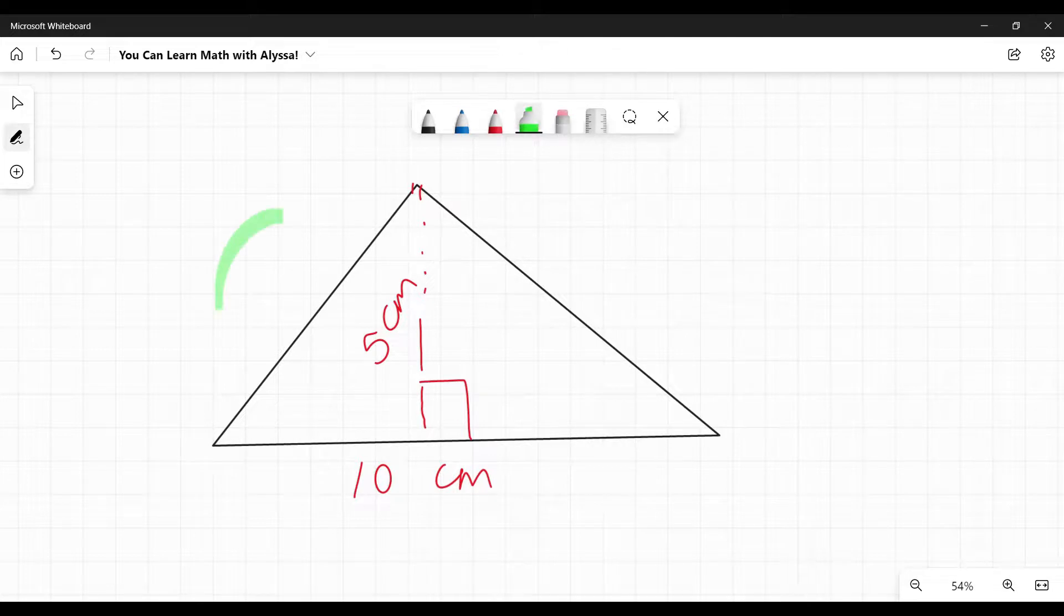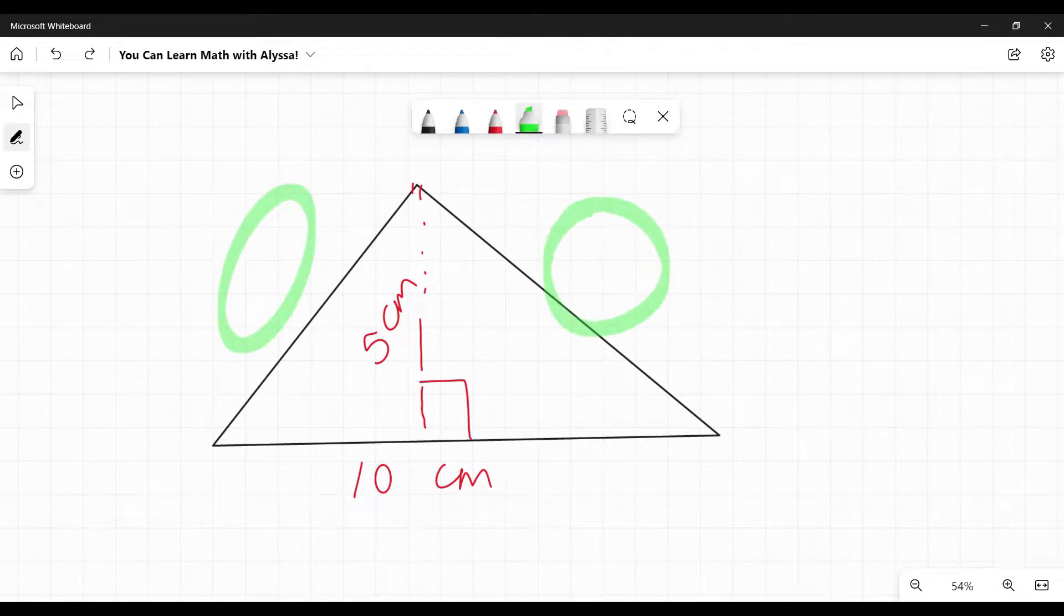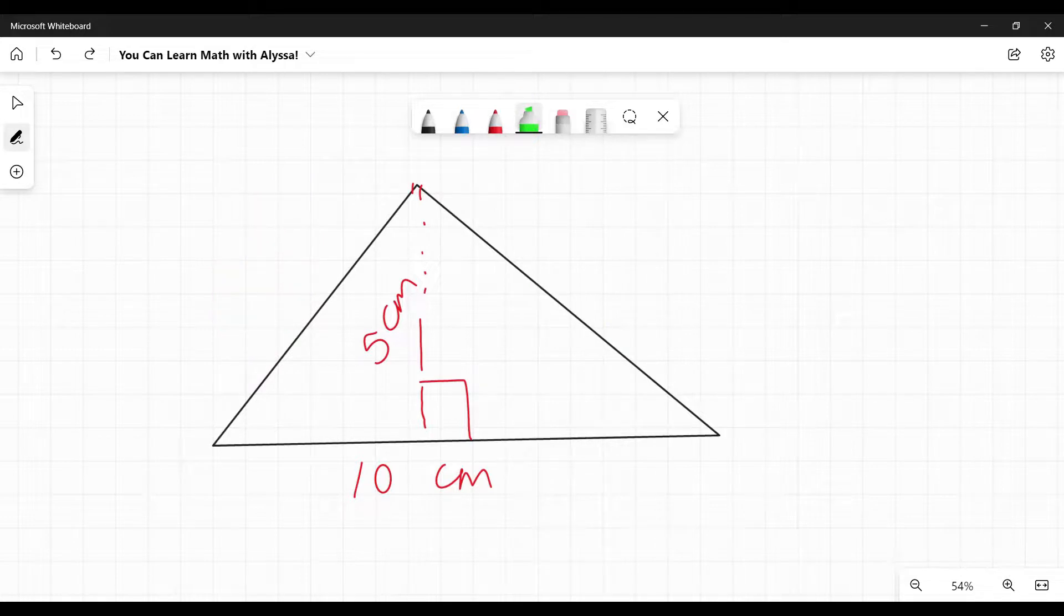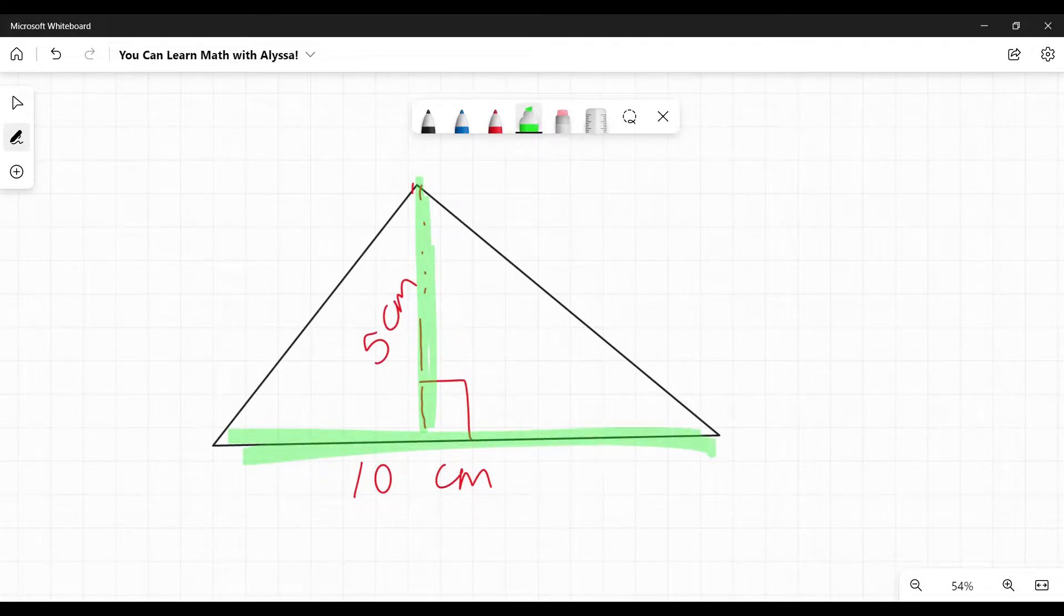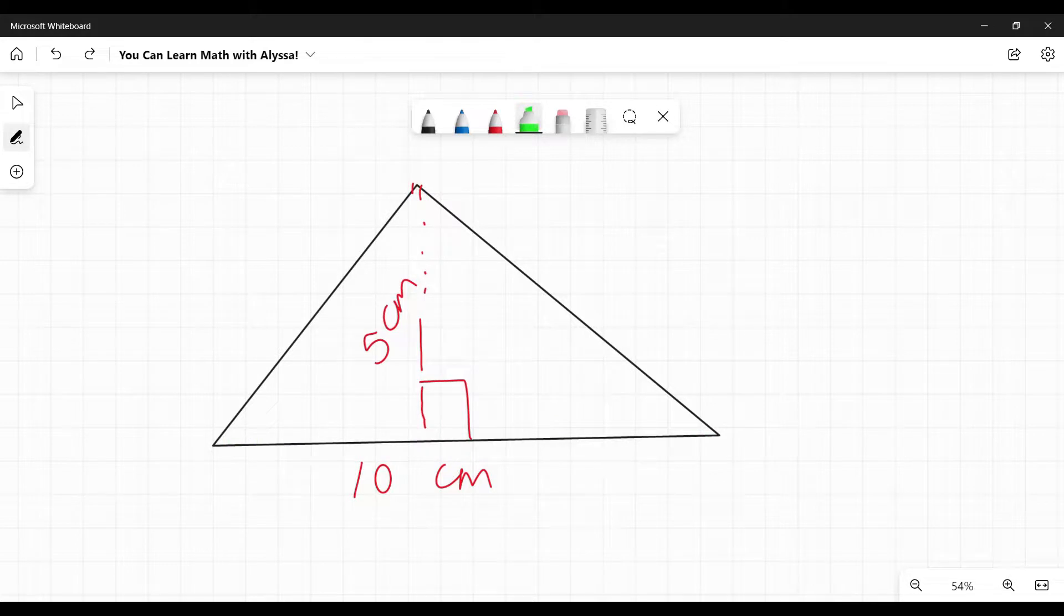Sometimes, not always, they'll give you these measurements too for those two sides. They're unimportant. They don't matter if you are given the height and the base. Once you have those two numbers, all other numbers are unnecessary.